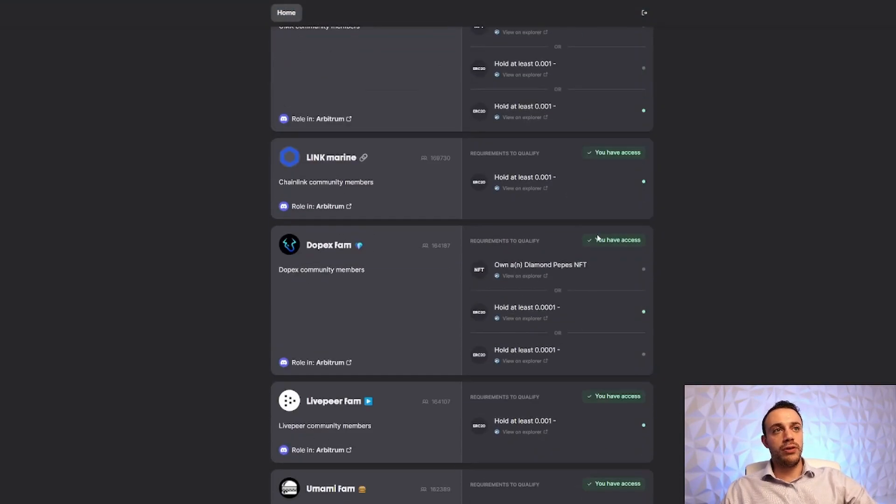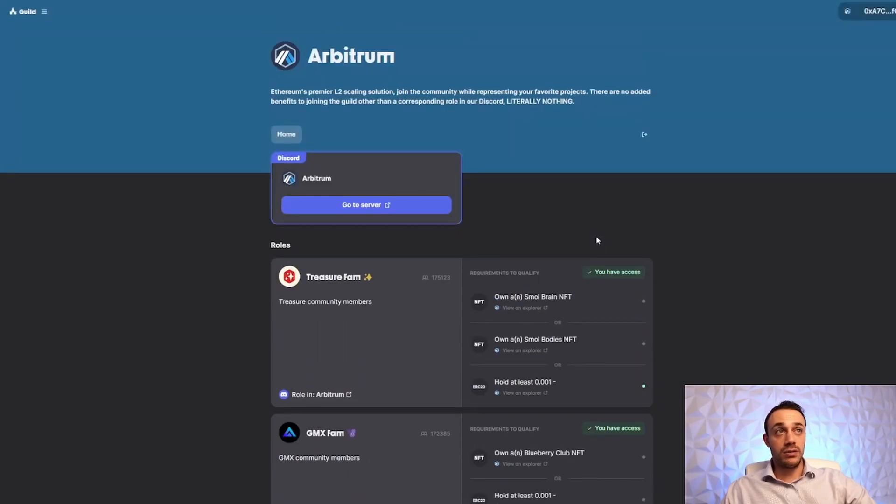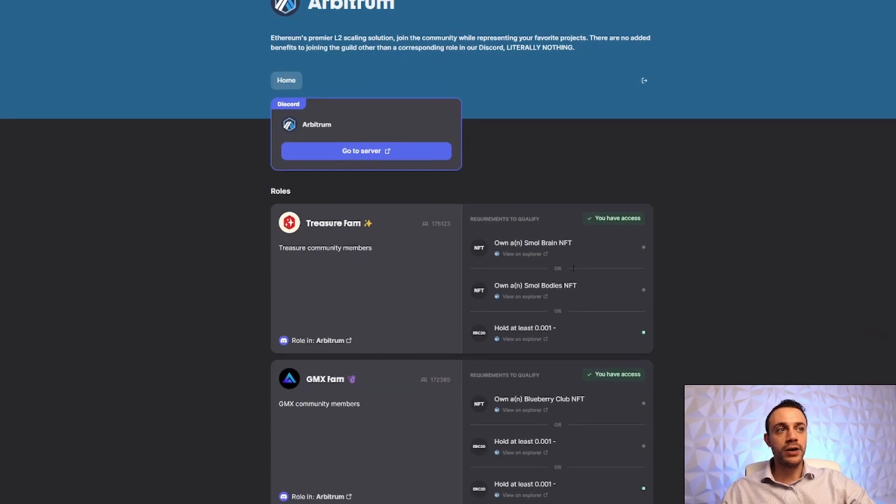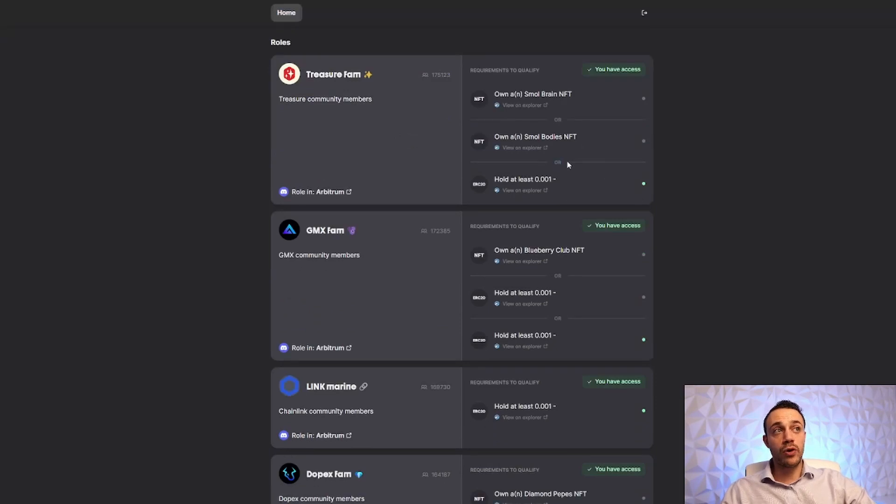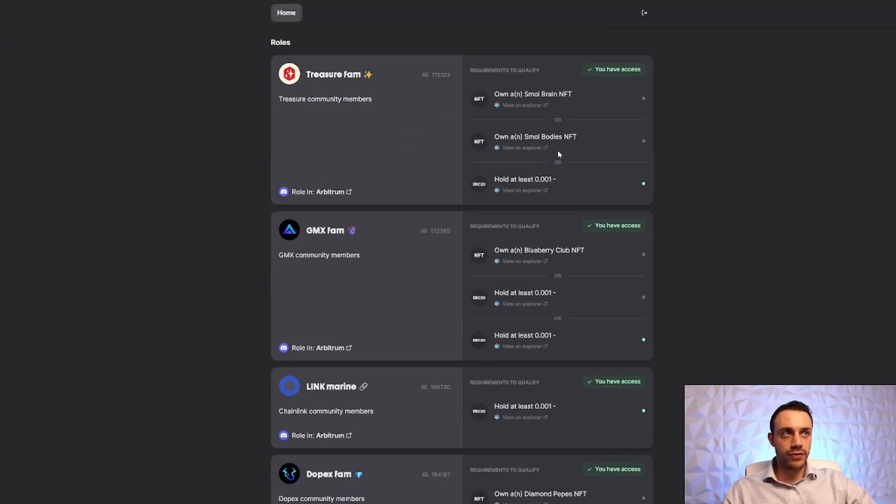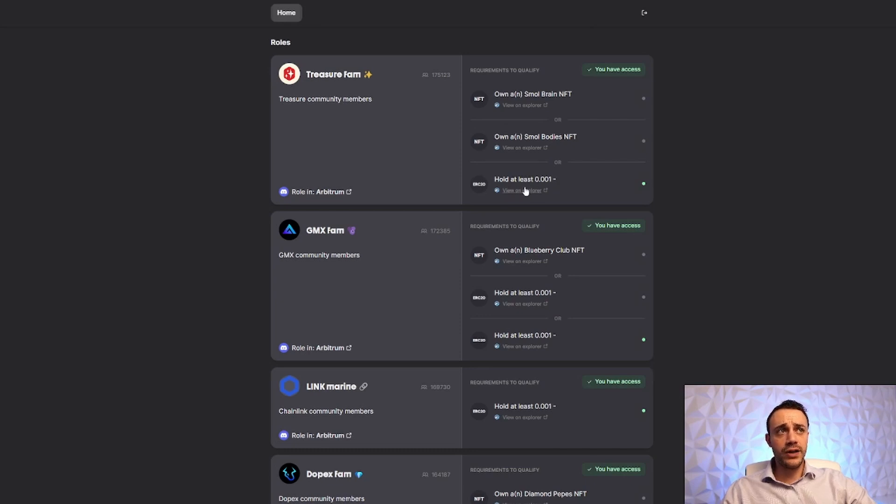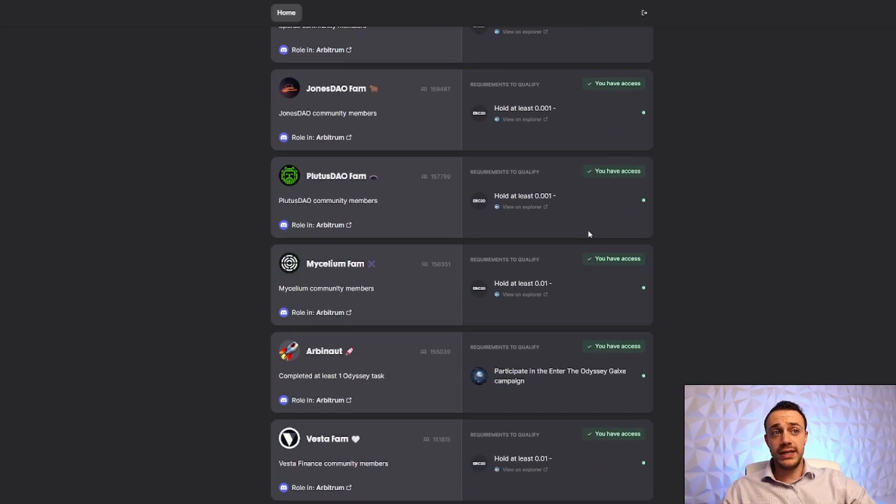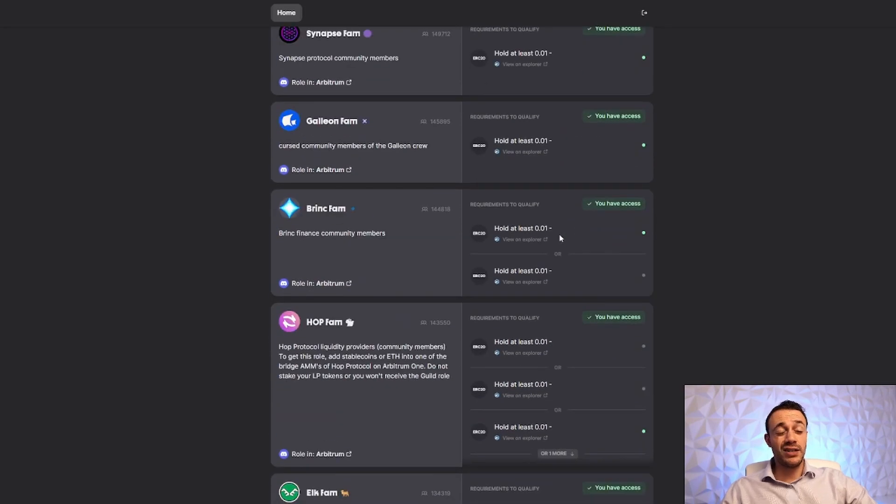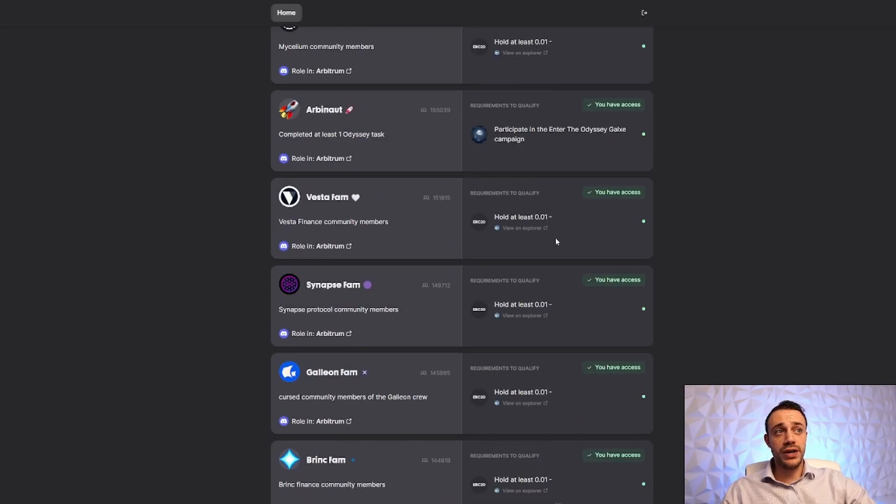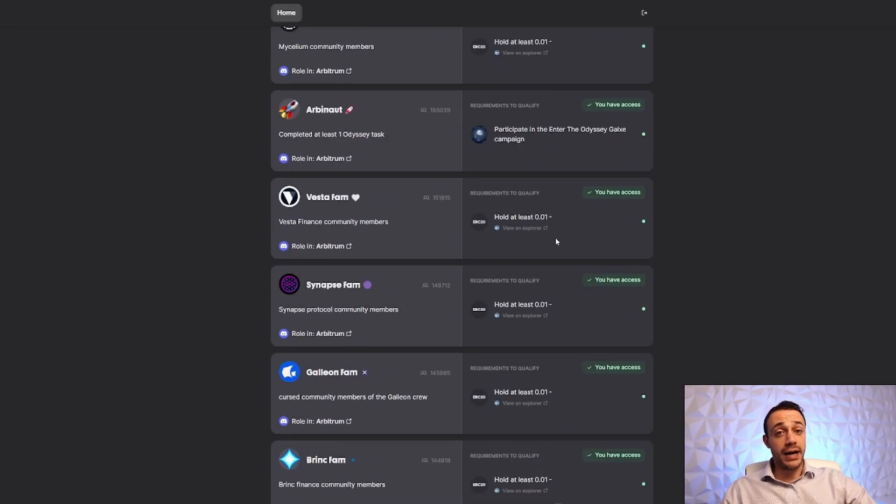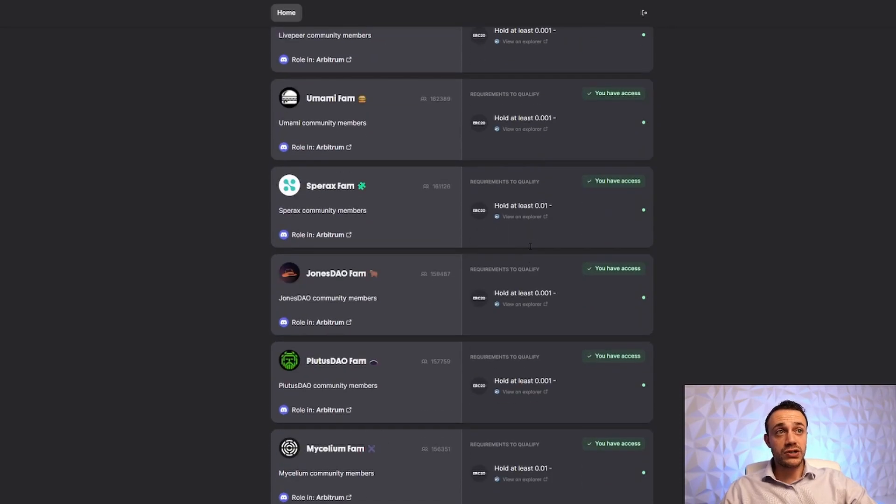In order to complete all 18 of these little quests, literally all you need is your MetaMask wallet and Uniswap. Because we can see here with these tasks, a lot of them will have three items listed, but it says OR right here, meaning you only have to complete one of the three tasks in order to qualify. So this is extremely simple, where it says hold at least .001 of a token, and it allows you to view it on the Explorer.